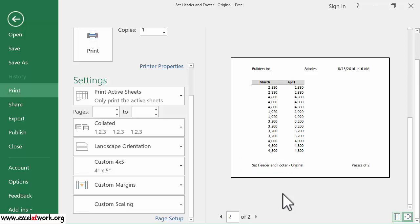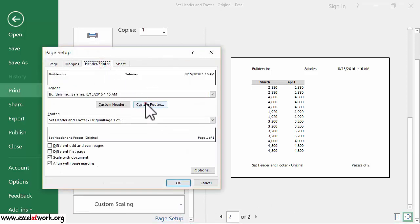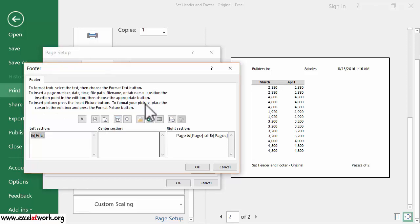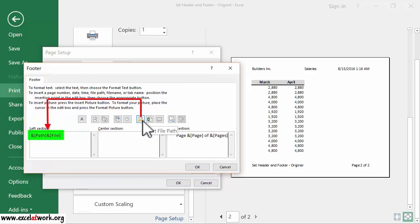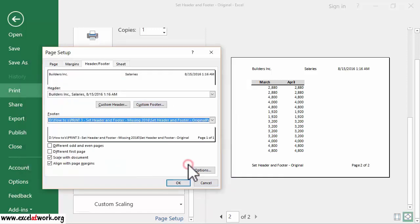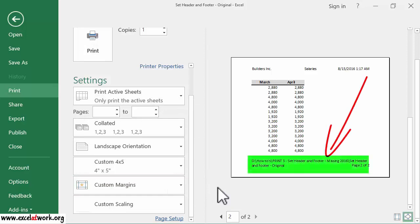If you need to enter the path of the file instead of just the name, use the Insert File Path button instead of the Insert File Name button. To do this, I open the Custom Footer window and delete the information entered in the left section. Then I click the Insert File Path button and click OK, and click OK again. As you can see, the file path has been entered.